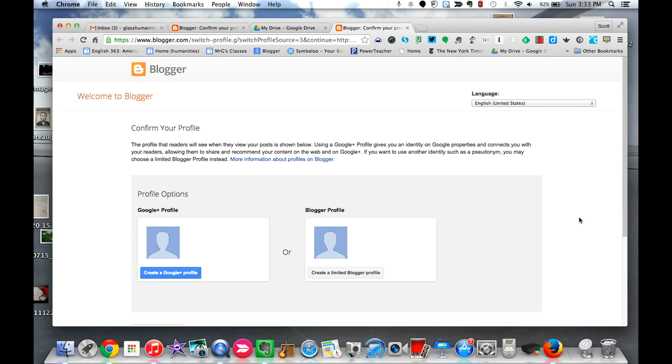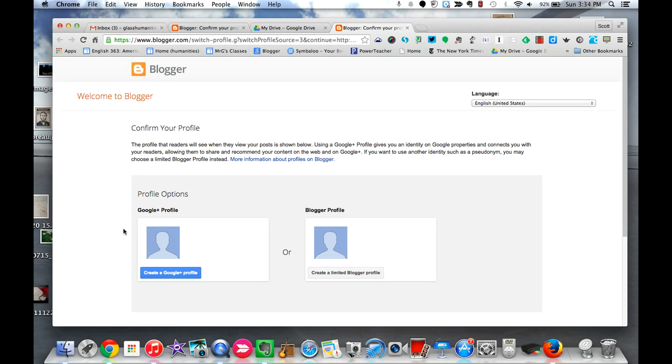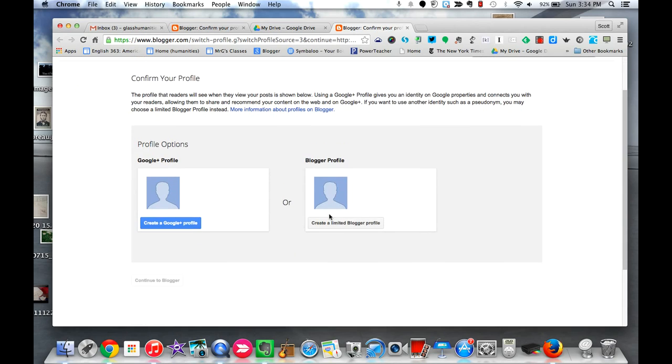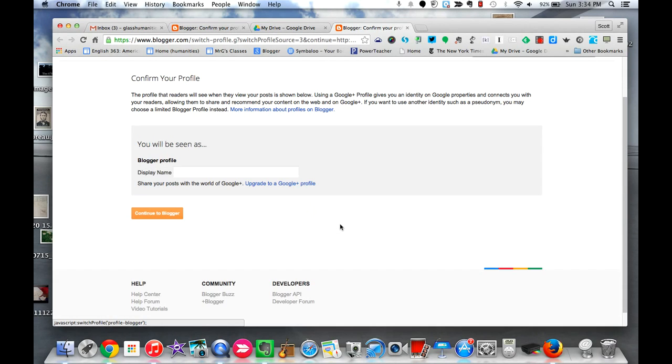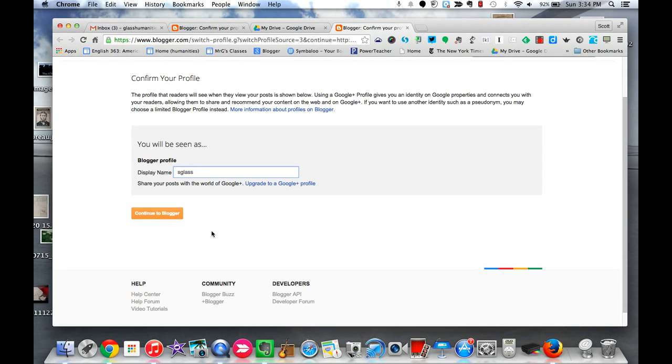So if it's your first time doing this, you might get this screen pop up which asks you to create a Google Plus profile that will show throughout all of the Google Apps that you use, like Drive and Gmail and Google Plus, or you can just do this: create a limited blogger profile. For now I'm just going to go with the limited blogger profile and it just asks for a display name. I'm going to go with s glass, you know, first initial last name, and then continue to blogger.